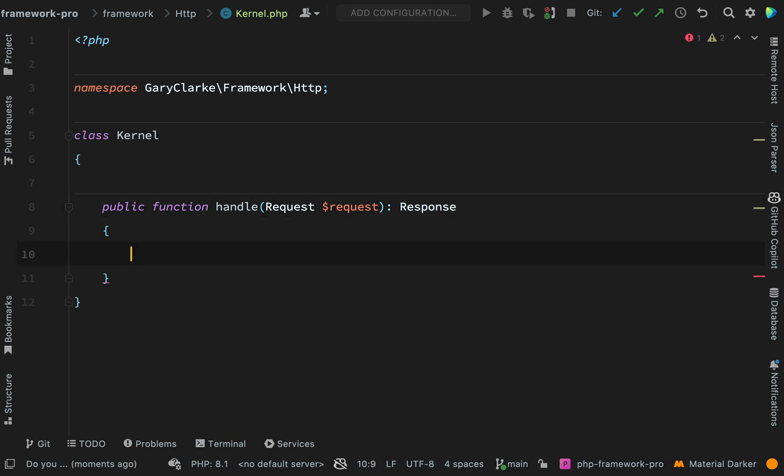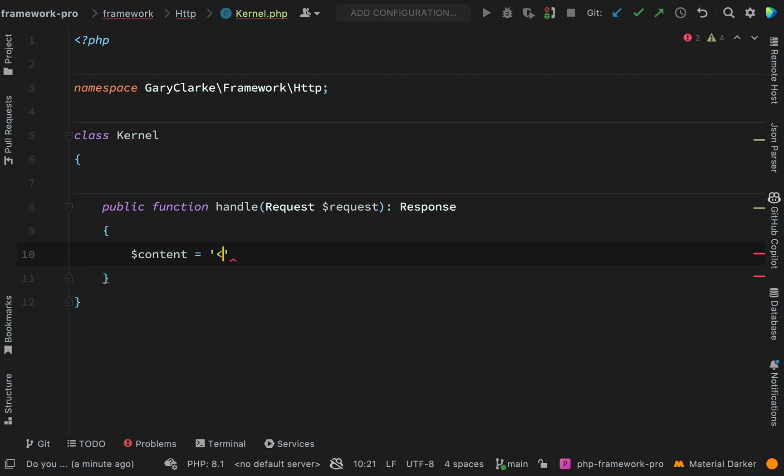So again, what we're going to do is we're just going to hard code the content for the time being. Obviously, this will change later on. But all we're doing now is just making sure that we have a kernel. It's taking a request and returning a response.